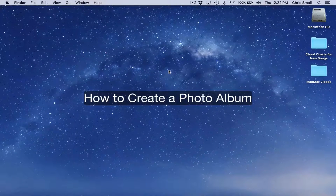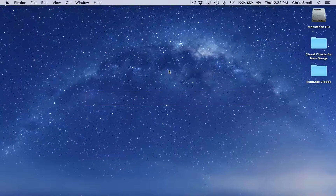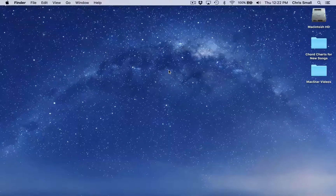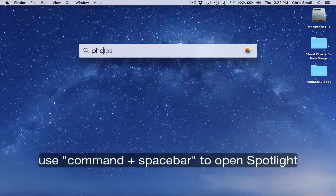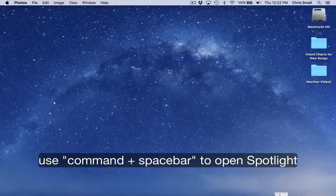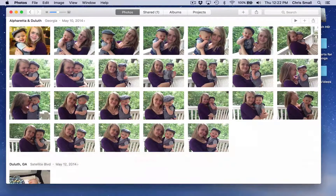Here's how to create an album using Apple's Photos application. The first thing you need to do is open the application Photos. You can see here all of these pictures that I've added previously into the Photos application.